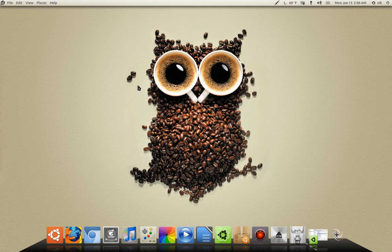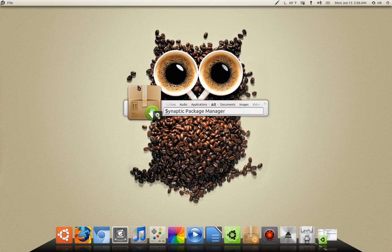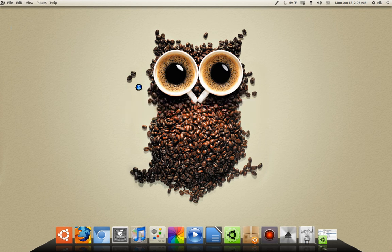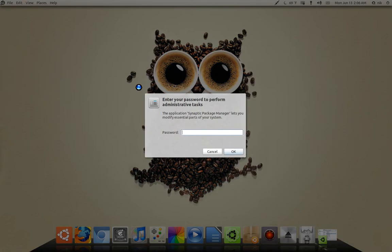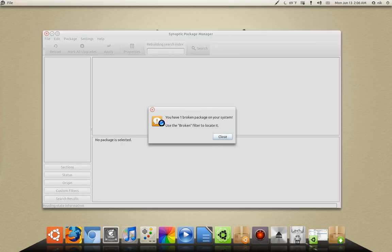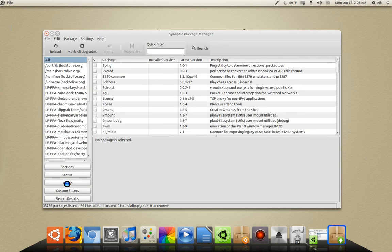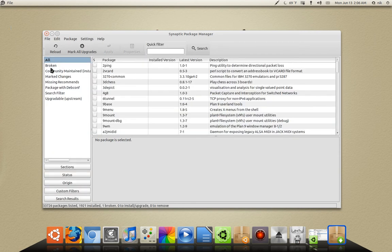One of the easiest ways to debug stuff like this is just to use Synaptic. You can use a terminal too, but I prefer this because it'll kind of just tell you. See? You have one broken package. So press Close, go to Custom Filters, and then Broken.